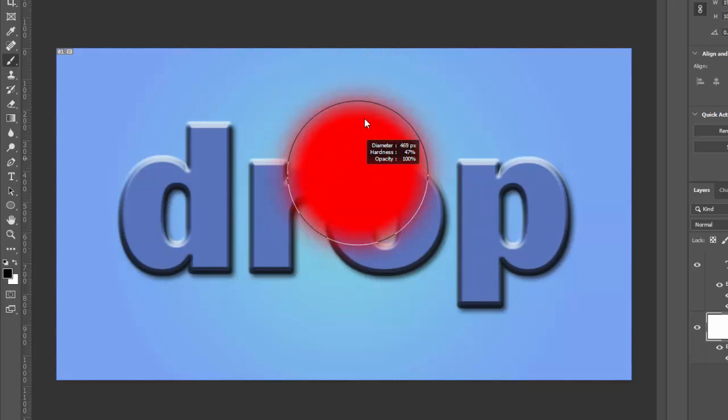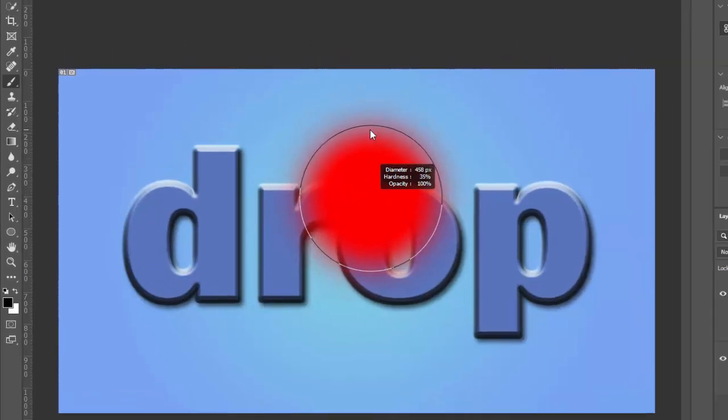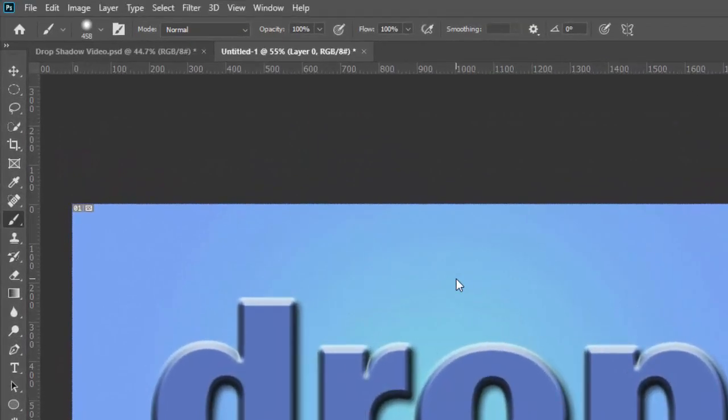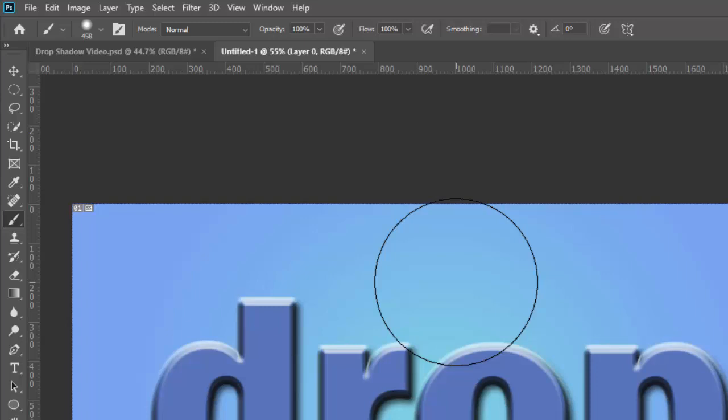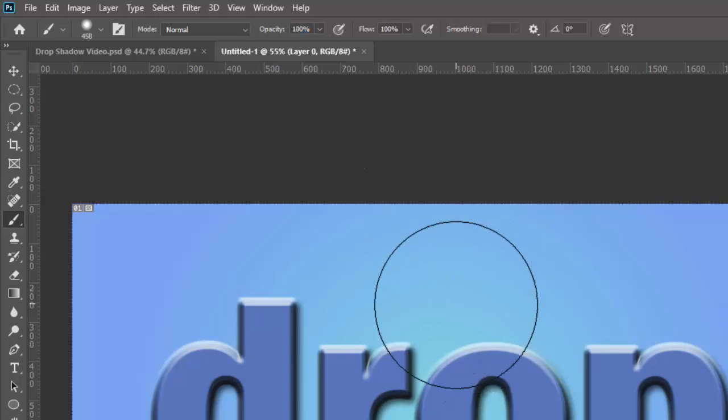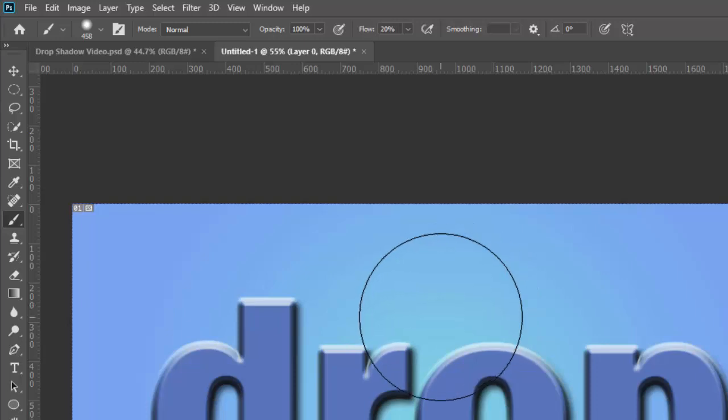And then once you've selected the size that you want, you can change the opacity. You can click and drag here if you want, or you can just hit keys on your keyboard. If you want 10%, hit one. If you want 20%, hit two and so on all the way up until if you want to get to 100% again, you hit zero. Alternately, if you want to adjust the flow, you do the same thing, but you add the shift key. So you go shift two, that makes your flow 20%. Shift zero makes your flow 100%.